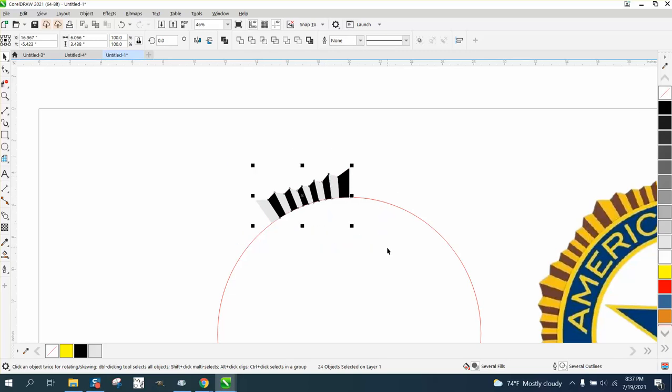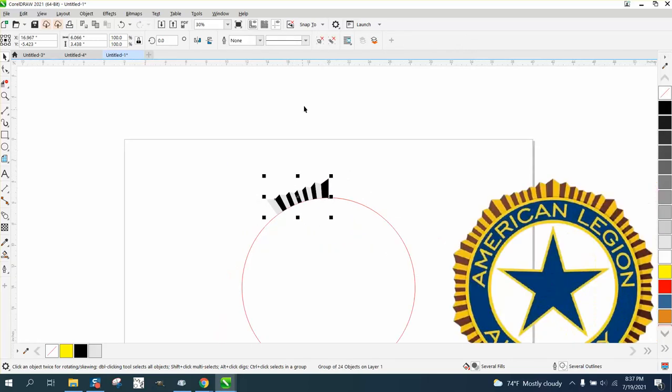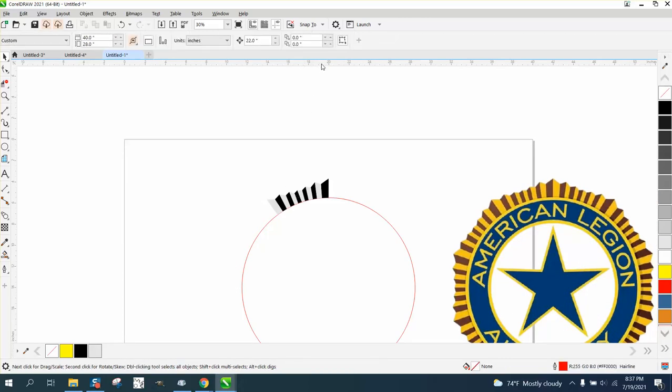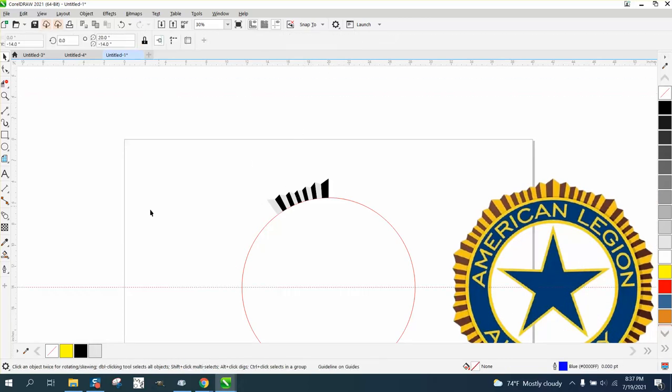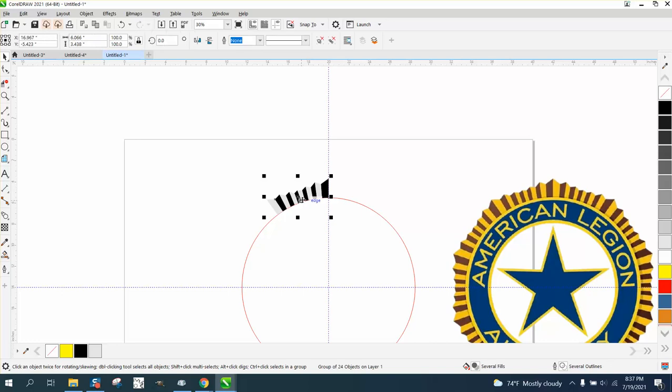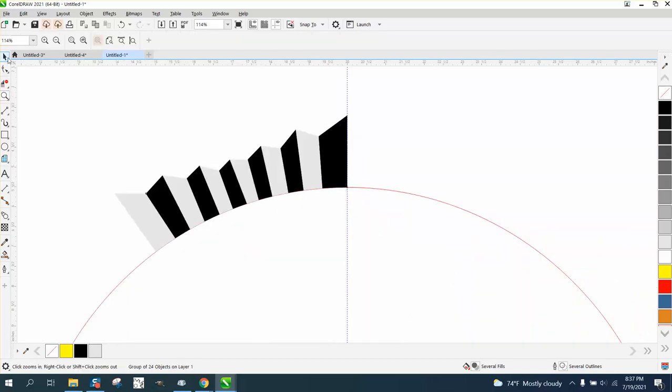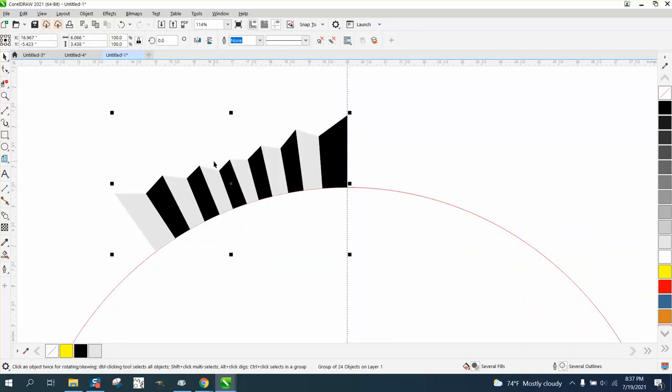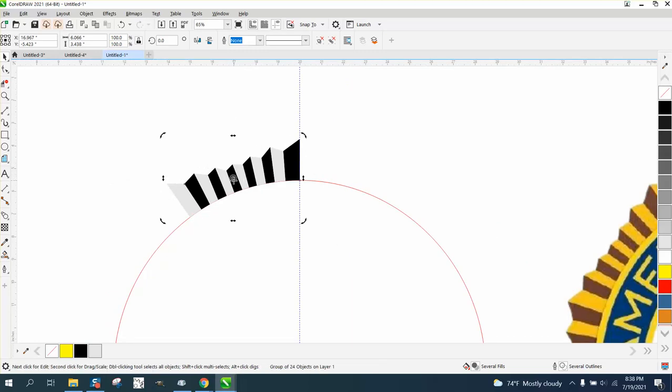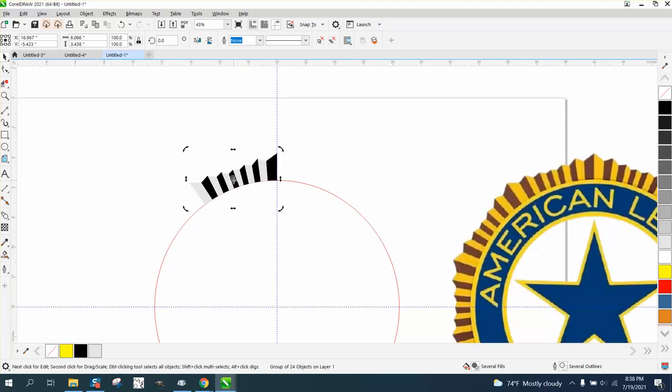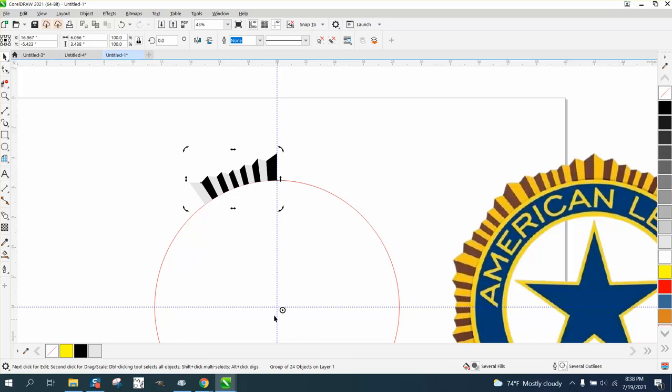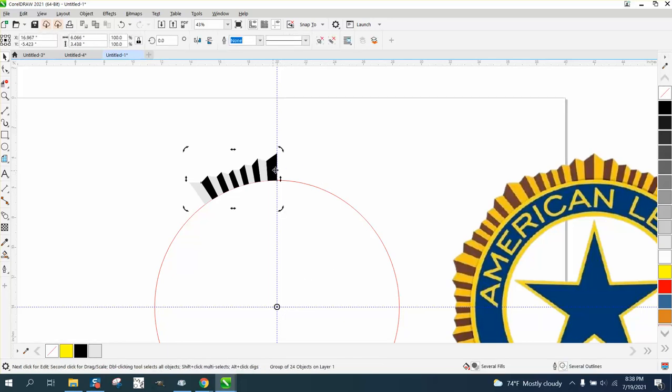Then I'm going to Control+G and group it together. I'm going to bring in some indexing lines and hit P because I want to know where the center of the circle is. I'm going to grab my item, Control+D to make a duplicate, and double-click on it to get my rotation. I'm going to put it to the center—this time it is in the center. I'm going to rotate it 36 degrees.